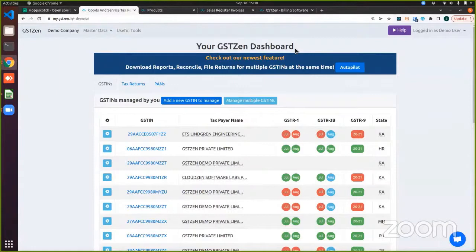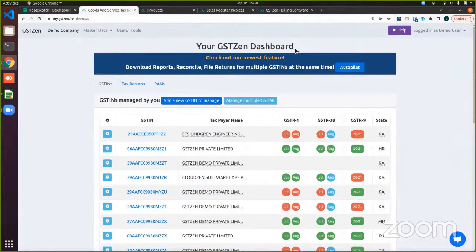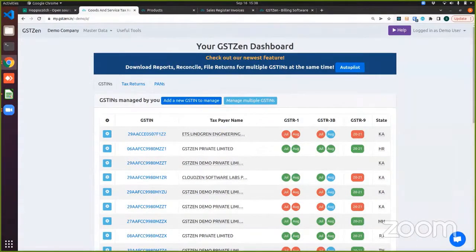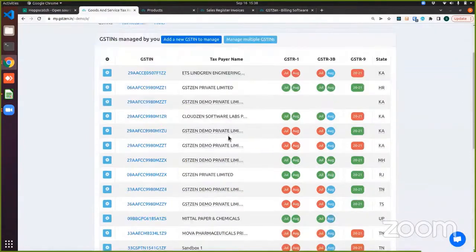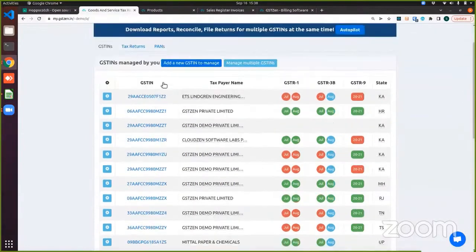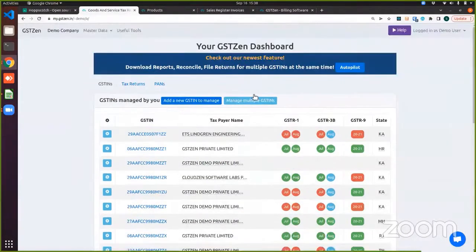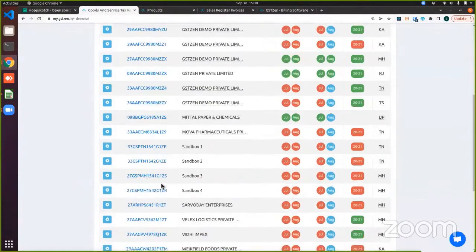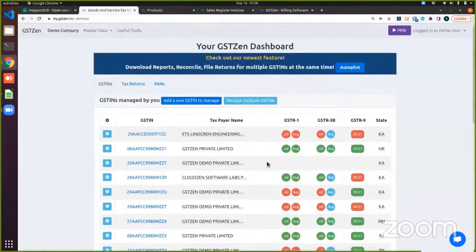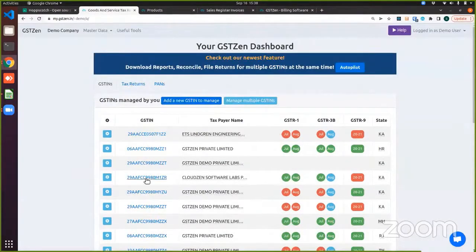As we have mentioned earlier, GST Zen is a cloud platform. So you can create your account and log in at my.gstzen.in. After you log into the account, this is the very first page that you will see. This is your GST Zen dashboard where we display all the GST numbers that you have added to your account. So today I will be doing the demo for this GST number that you can see here.